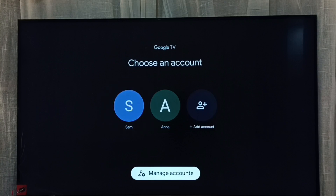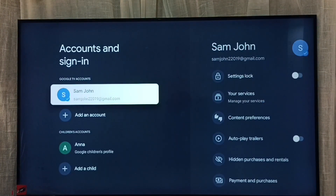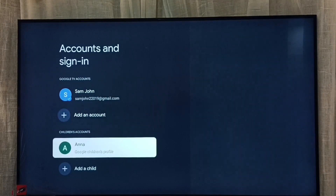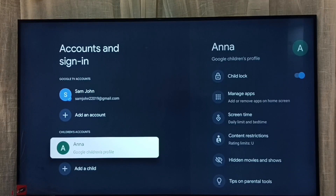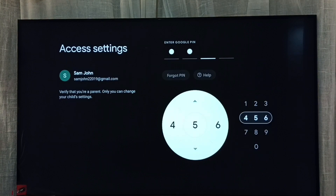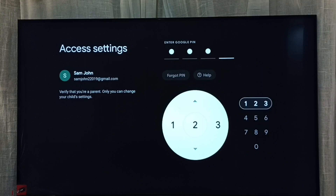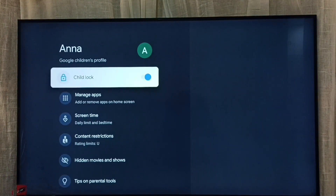Then go to Manage Accounts. Here we select the children's account we need to unlock. I'm going to unlock the children's account 'Anna' — select it, then we need to enter the current password.